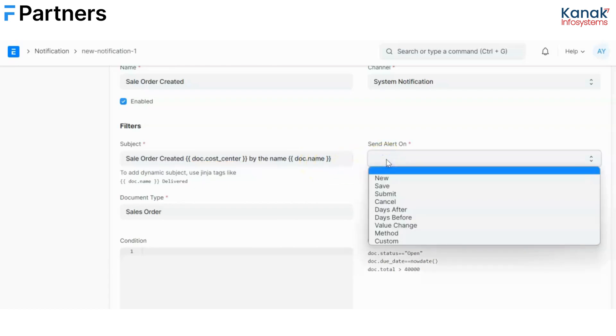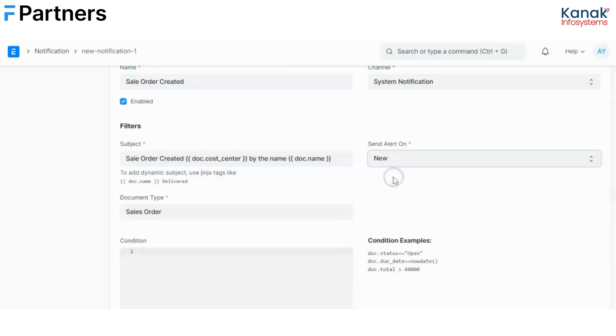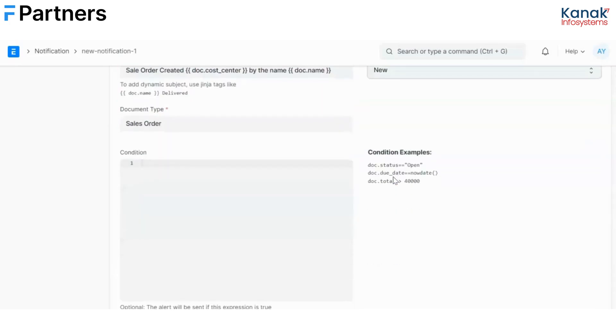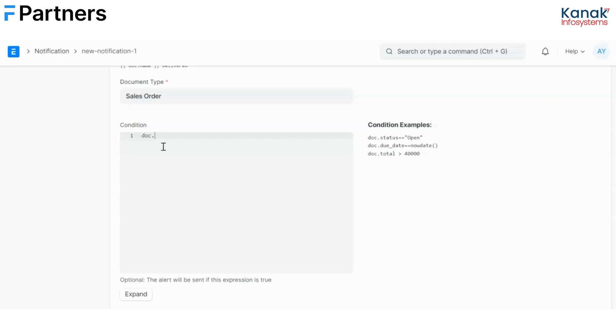Now this is the very first condition that I'm setting up which is that I want this notification to be sent when the sale order is created. I have already selected my document type that is sale order. Now I'll set up another condition which will restrict this notification only to the user of a particular cost center and in this case to the CC1 cost center.